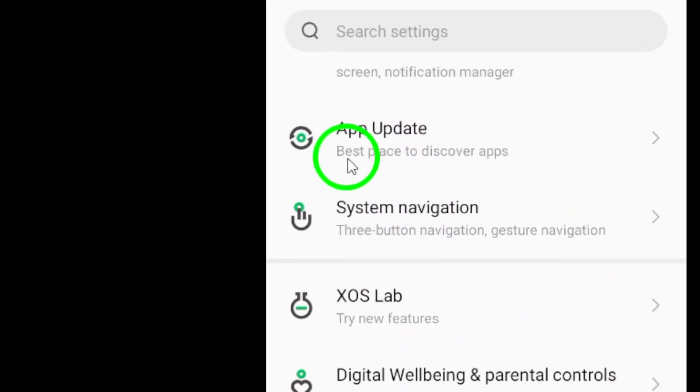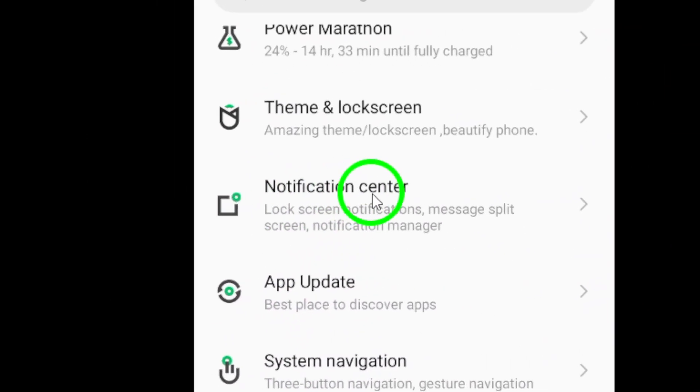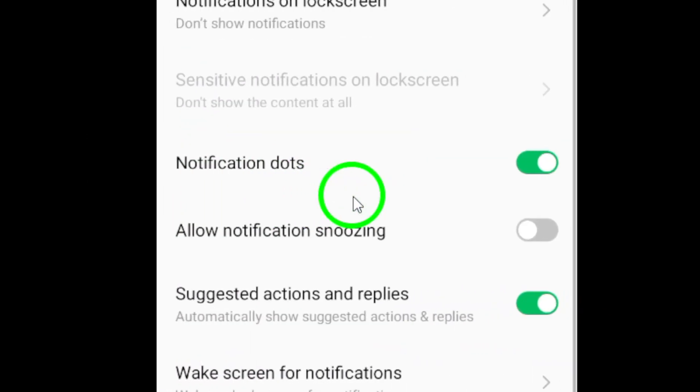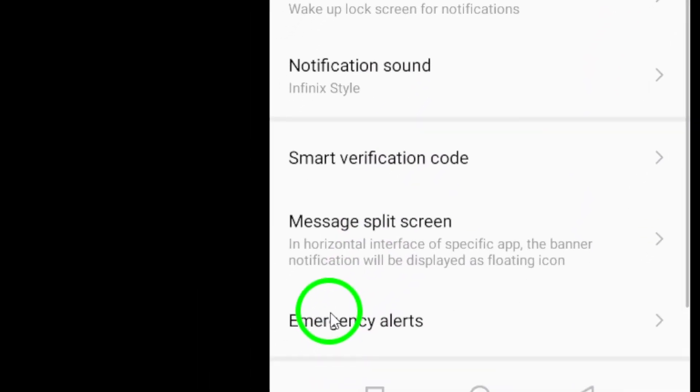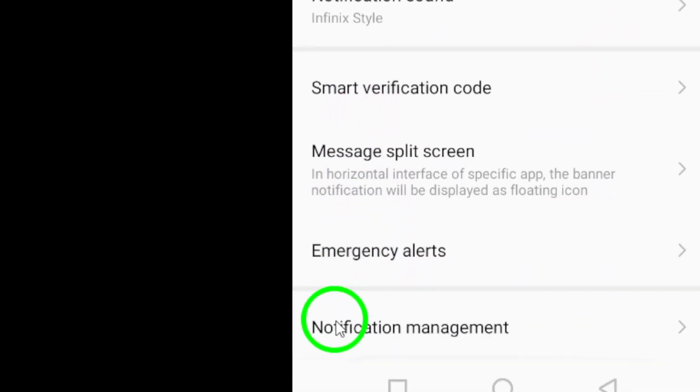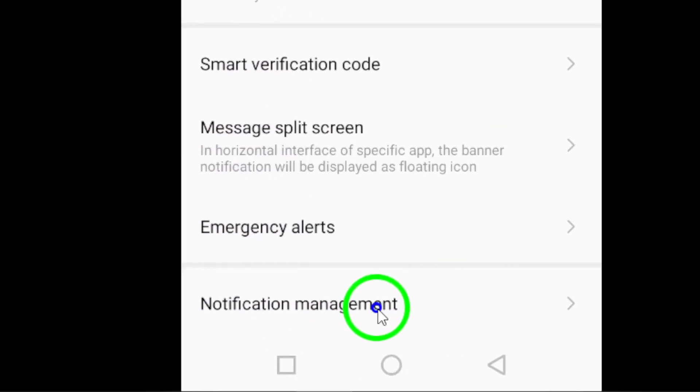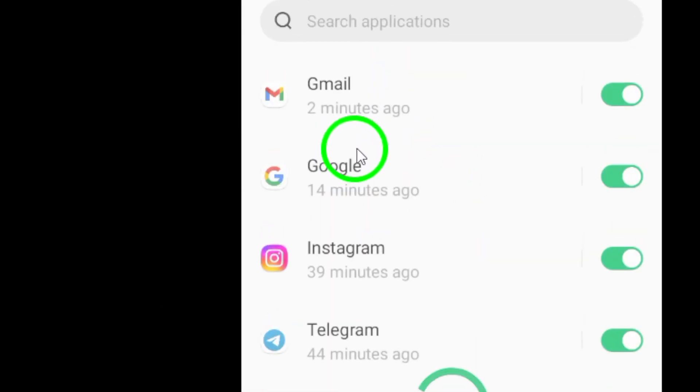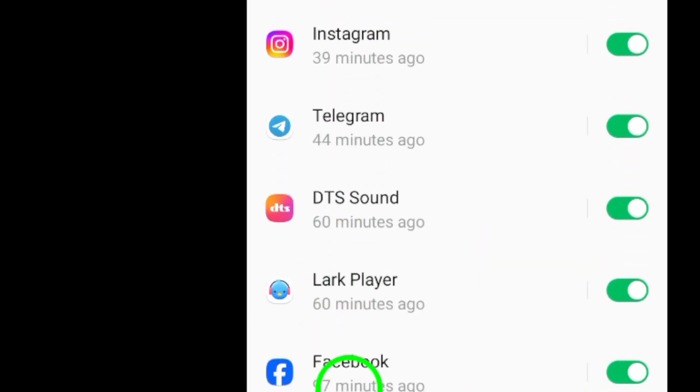Next, tap on Notifications. This will bring up a list of all the apps on your phone that have notification settings. Scroll down until you find WhatsApp and tap on it.